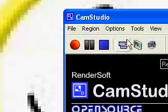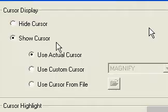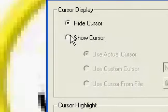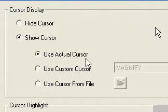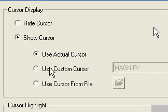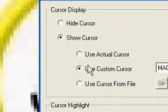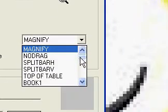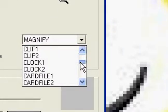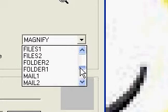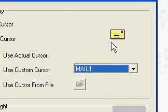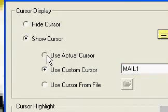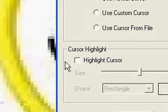And then you have your cursor options. You can hide your cursor so there isn't a cursor at all. Or you can show the cursor. And use an actual cursor like that one. Like mine. Or you can use a custom cursor. And a custom cursor is like books and clips and card files. Mail. If you click on mail, it will be like a little mail envelope. But I usually just use an actual cursor.